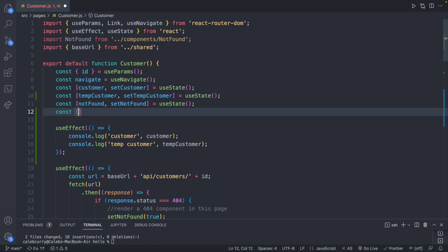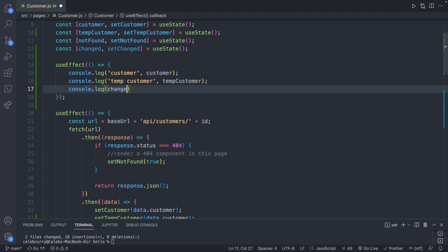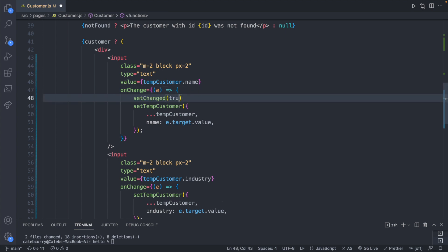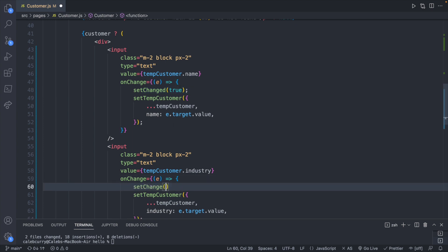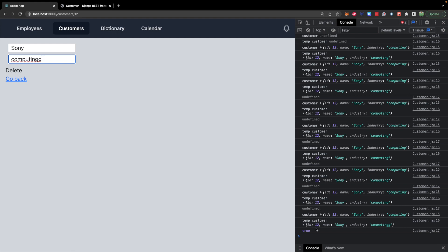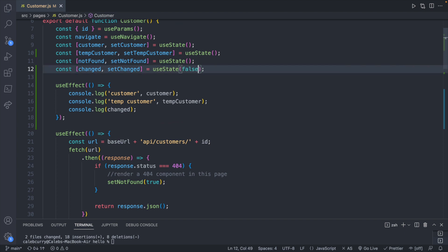So we add 'changed' and 'setChanged' with useState, and console log it as well. Inside each onChange handler we call setChanged to true. We default it to false — better practice if you're explicitly checking. Now we can conditionally render something if changed is true: within the customer ternary we say curly braces changed, and if so return a paragraph saying 'changed', otherwise null. When I change a value it now says 'changed' on the page.